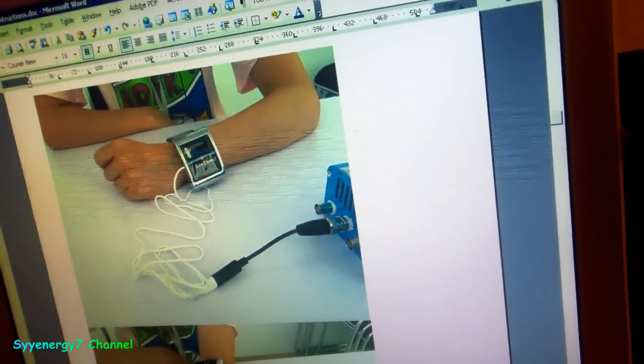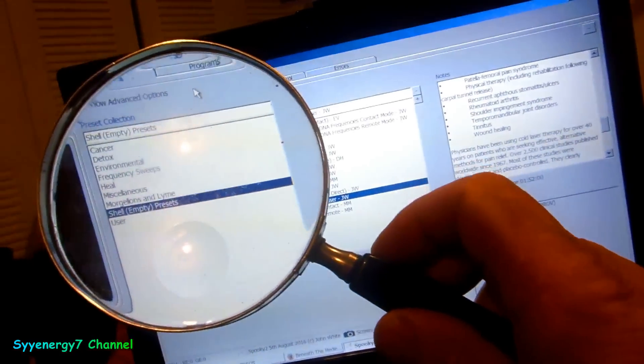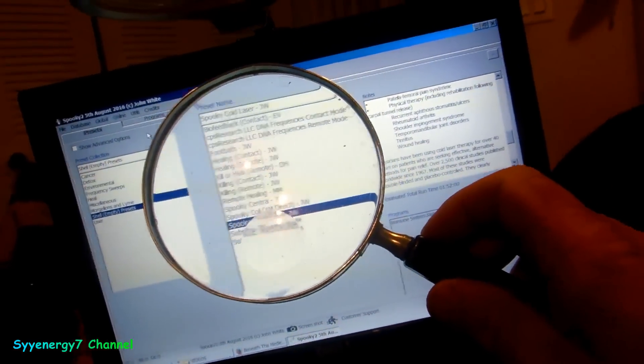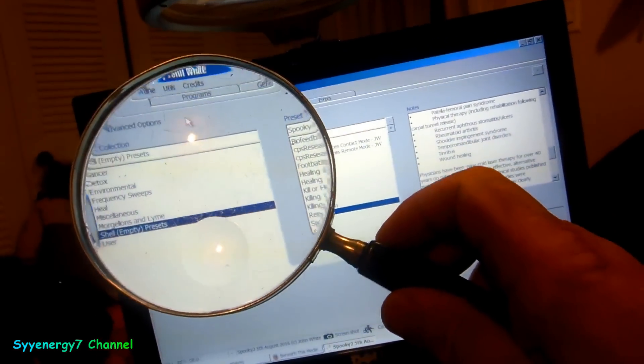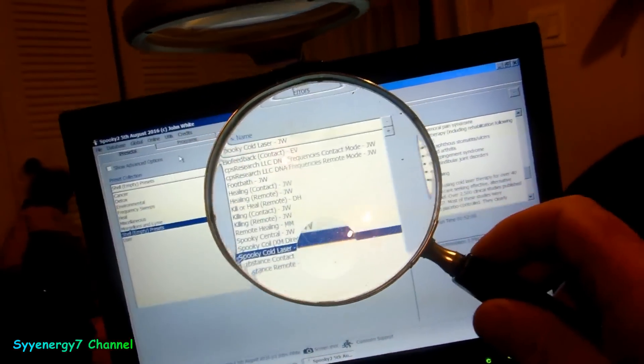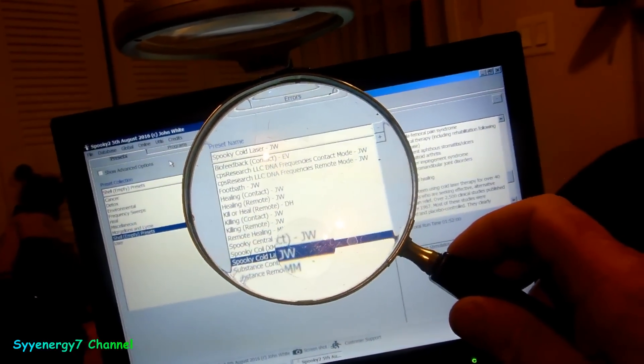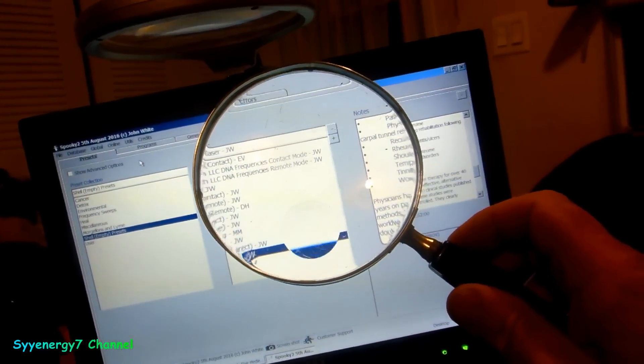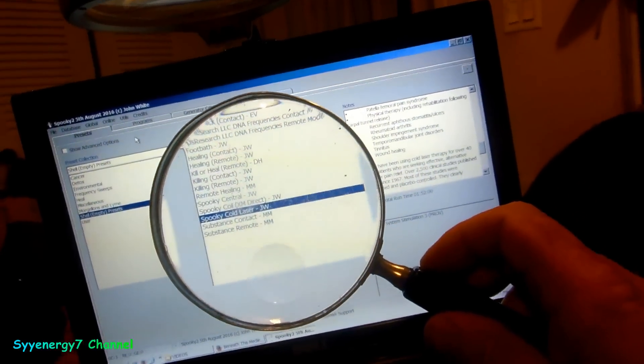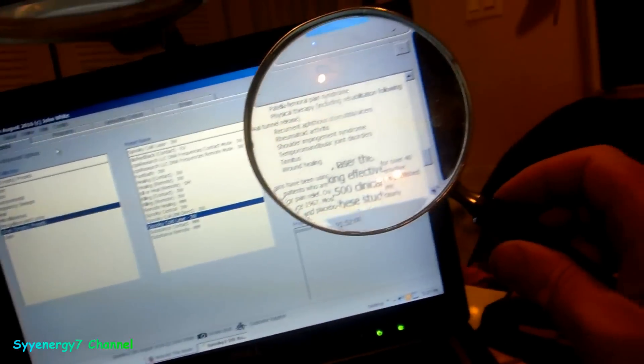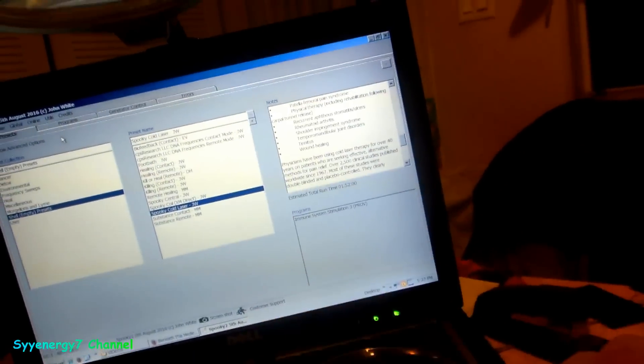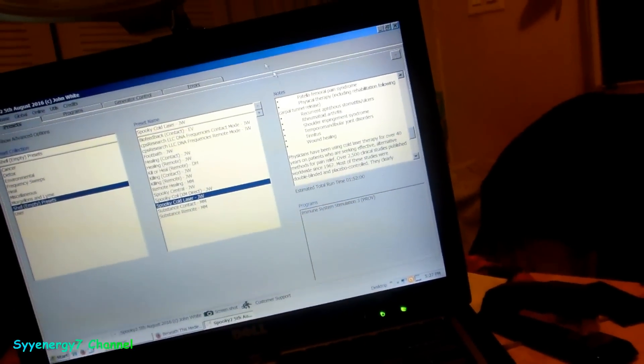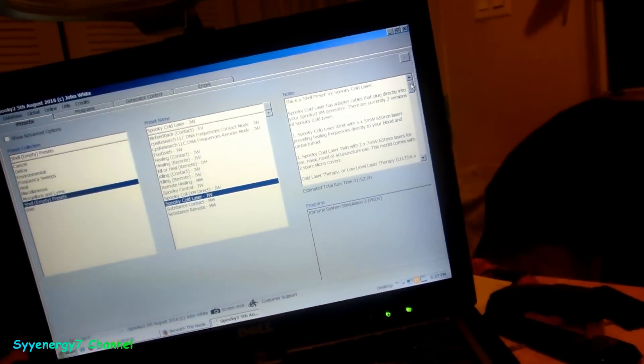The easiest way to do this is you take Shell Empty Presets. That's what I pretty much do on everything. I always take a JW setting myself, but do whatever you want. I just take the John White ones, Spooky Cold Laser.